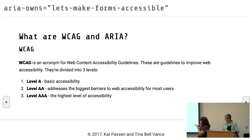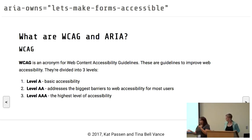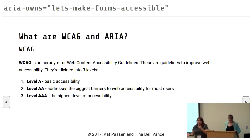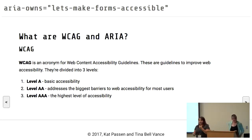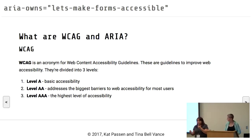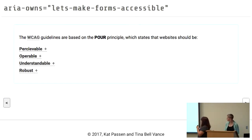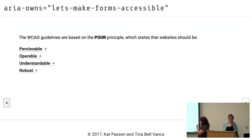We have three different levels of accessibility that WCAG helps us with. Level A, which is very basic — do you have alt attributes, that sort of thing. Level AA, which addresses the biggest barriers to accessibility. And then AAA, which is the highest, most complex gold standard of accessibility compliance. These are based on the POUR principle: Perceivable, Operable, Understandable, and Robust.